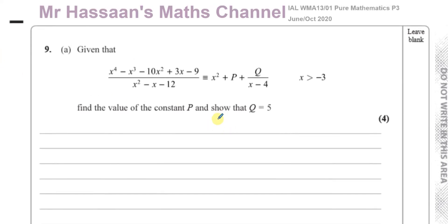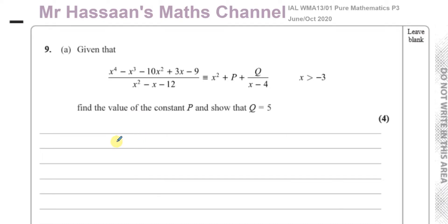The way to deal with a question like this — there are a number of ways we could actually do it. We could do it by comparing coefficients, or we could do it by algebraic long division. It seems to me that this particular question would probably be most easily dealt with by using an algebraic long division method.